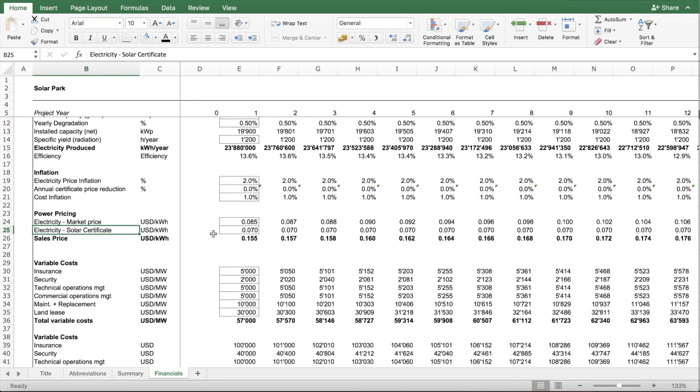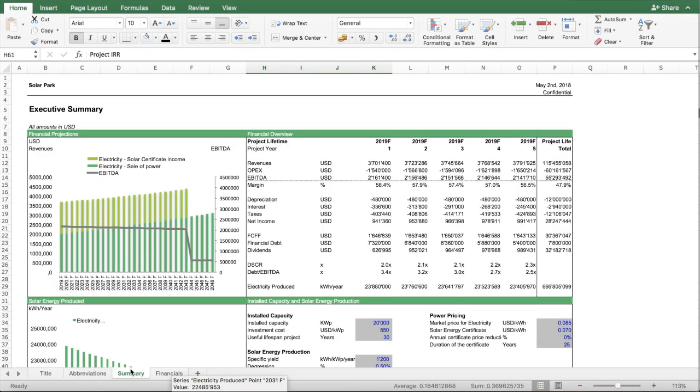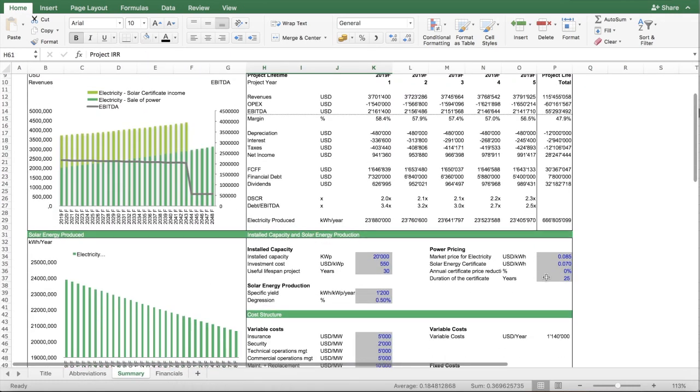In terms of the certificate, because it's green energy, it's solar energy, there are sometimes arrangements where basically the premium of the certificate stays constant, or it can also be that the certificate price changes over time.